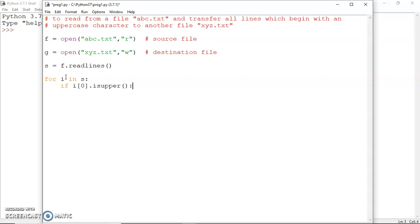I'm going to test the first character of each line whether it is an uppercase or not. If the first character i[0] is uppercase, then I will write that line to the file g. Then I would close both the files.